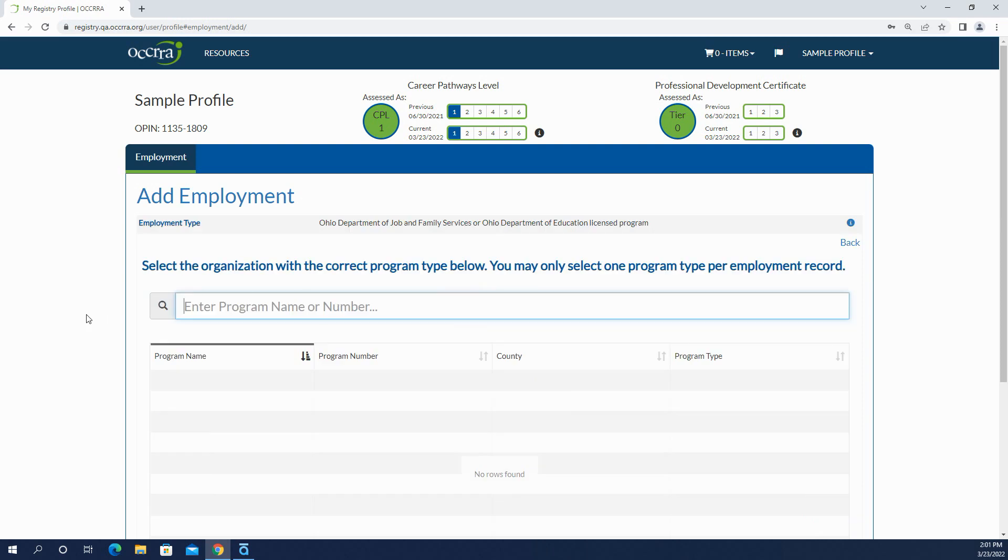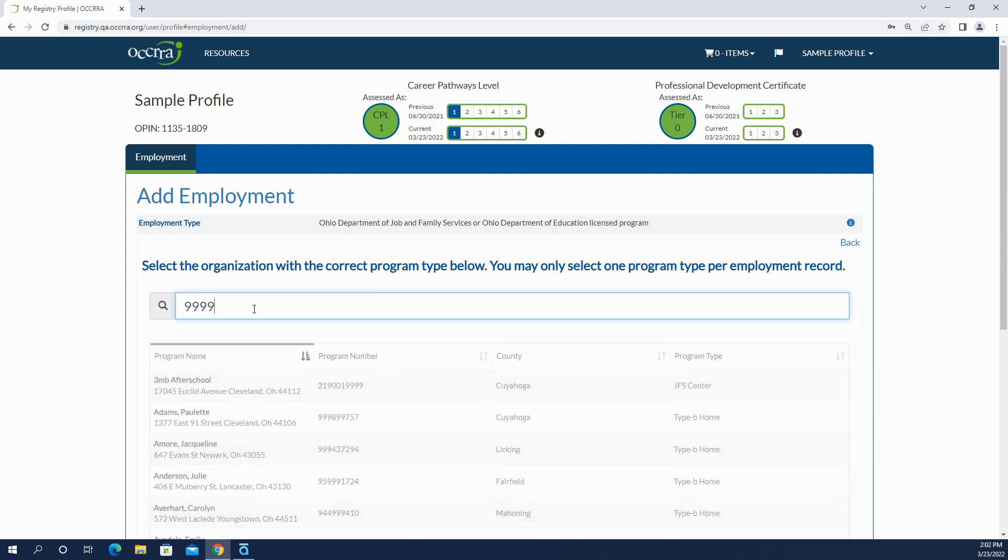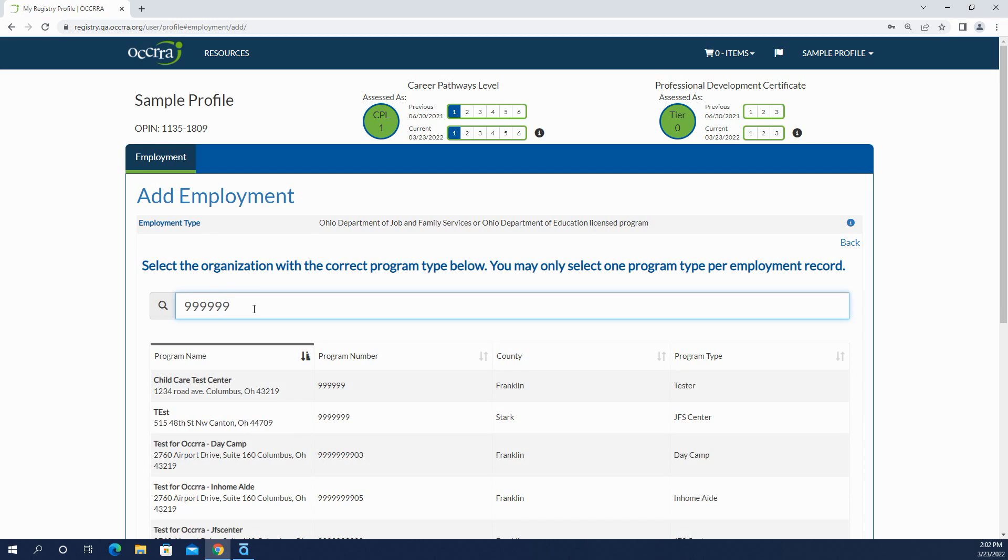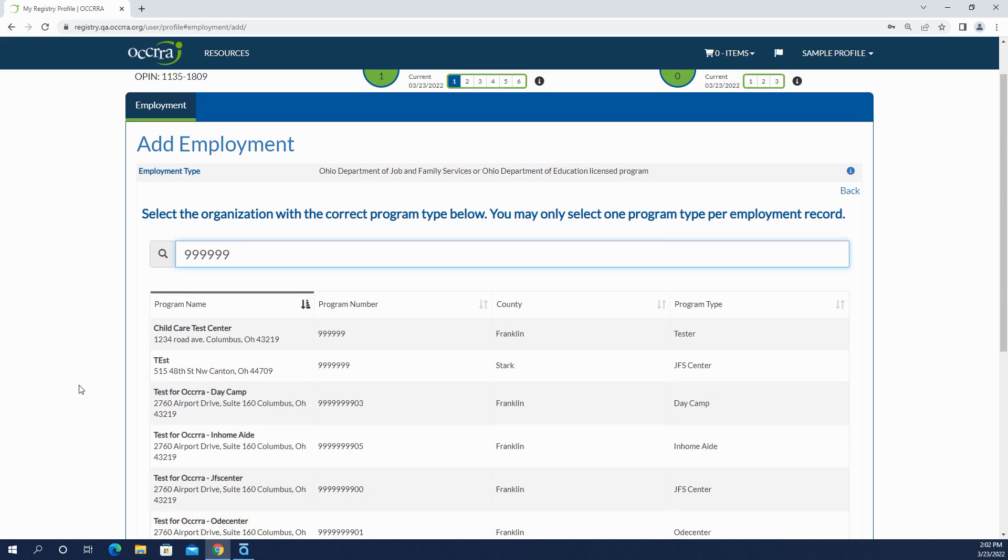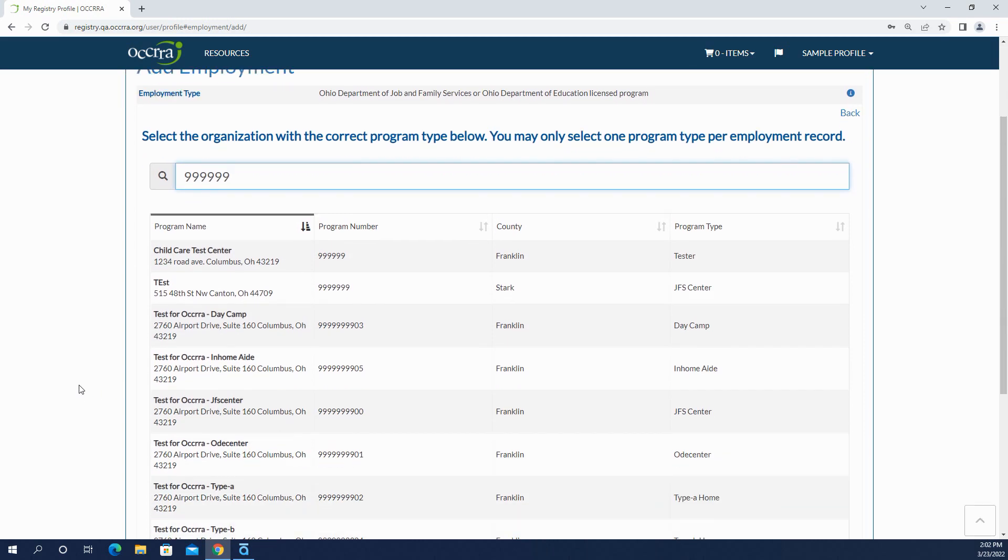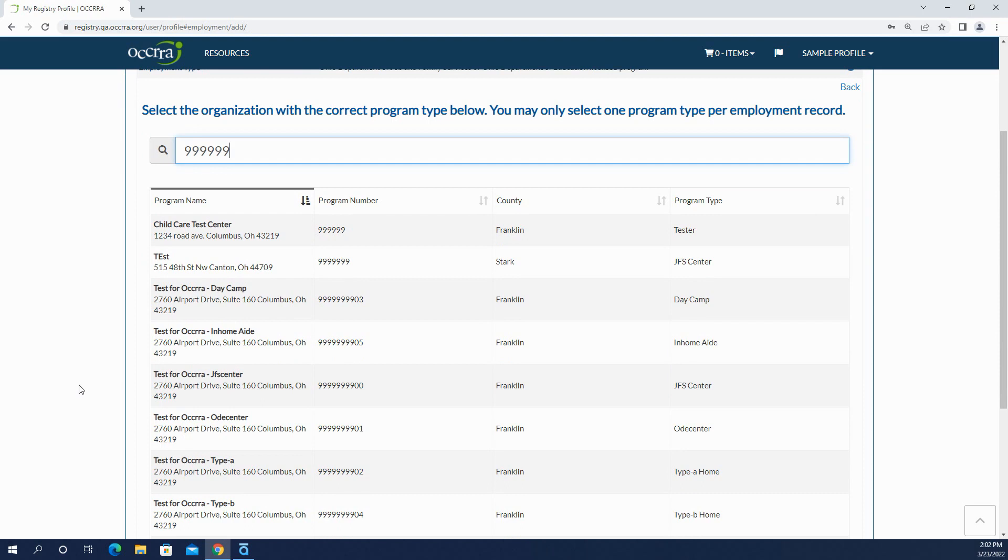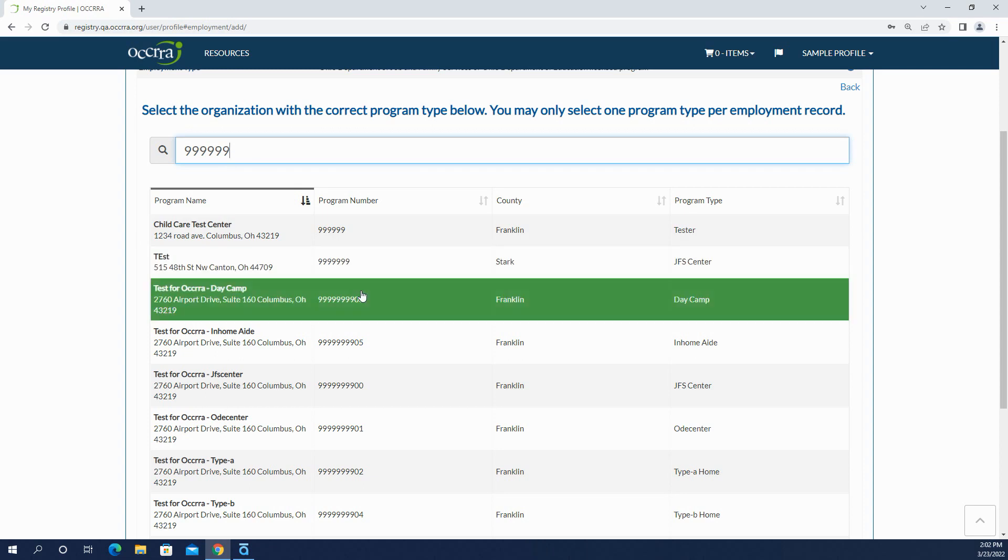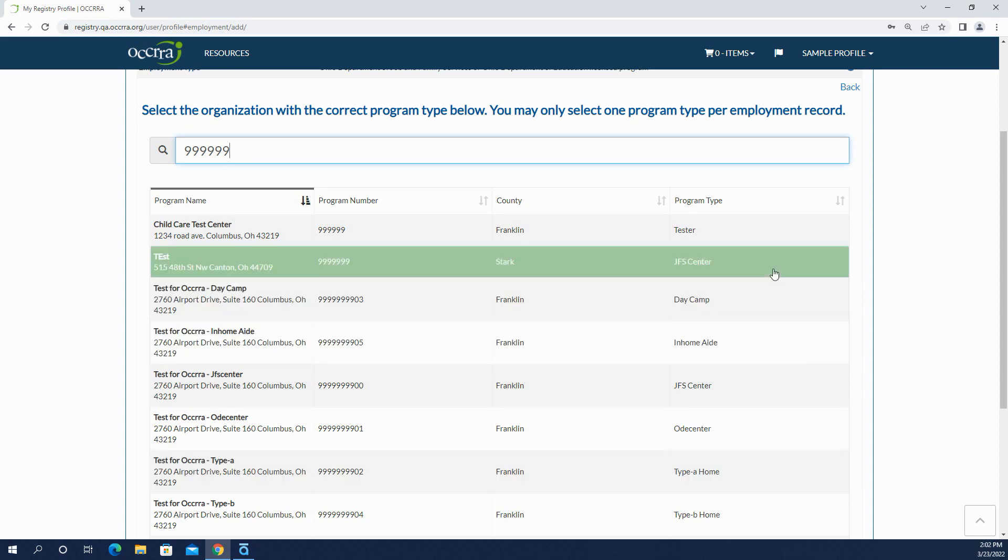In this area you have a couple choices. You can enter the program license number or you can enter the name of the program as it appears on the license. Once you start typing, the system will go through the database and provide you choices. You just want to make sure that you select the correct program with the license number and program type as well.